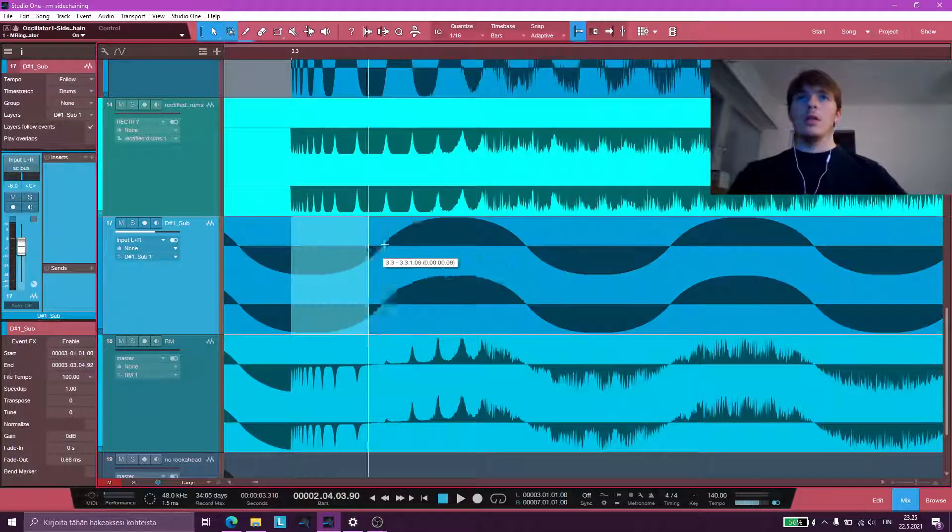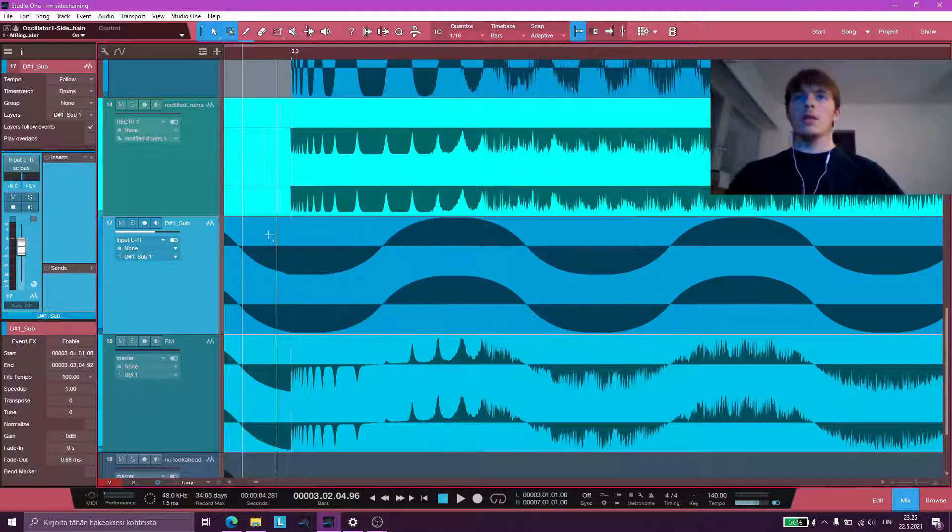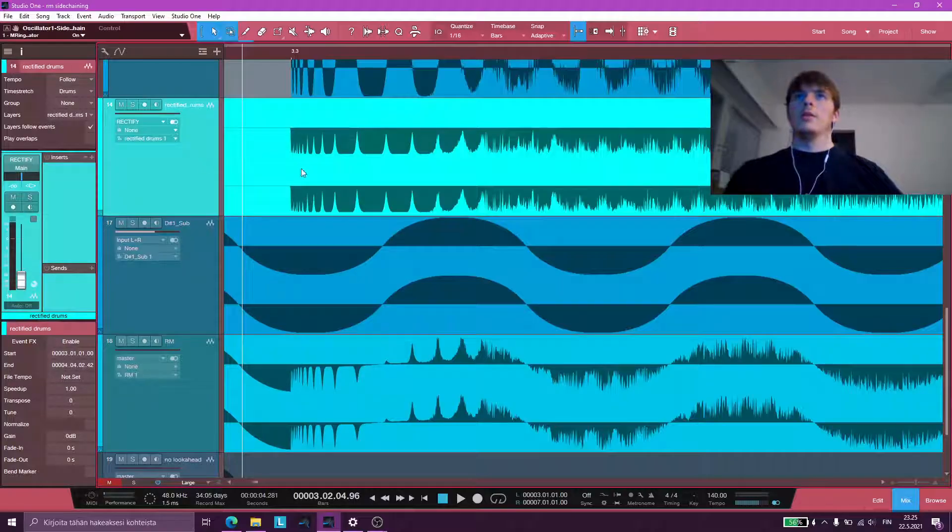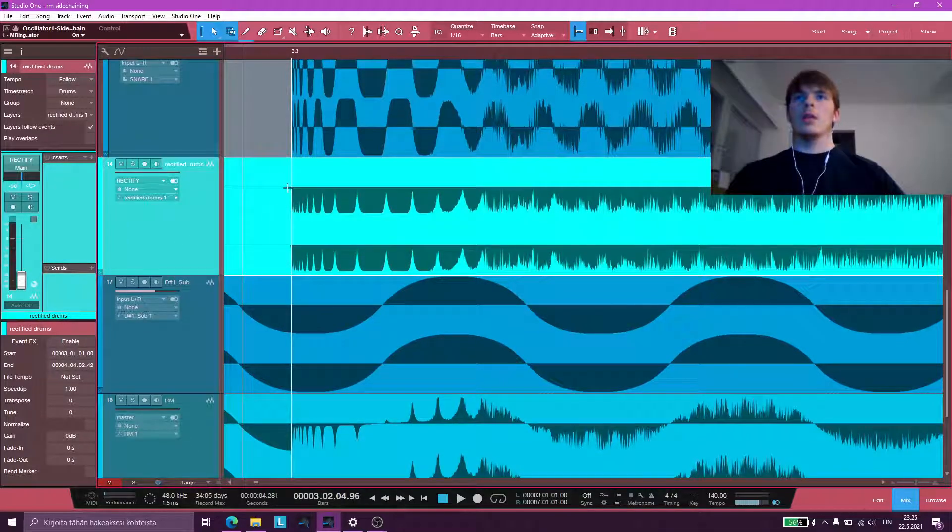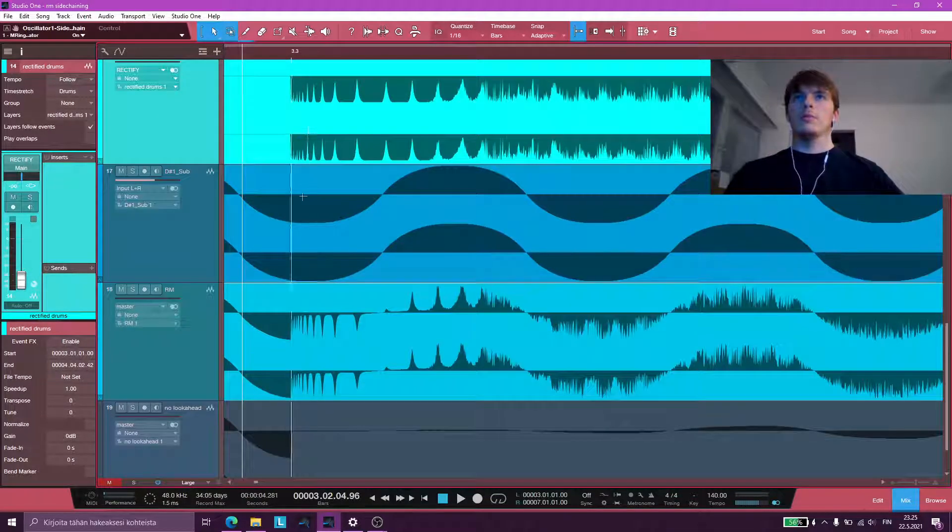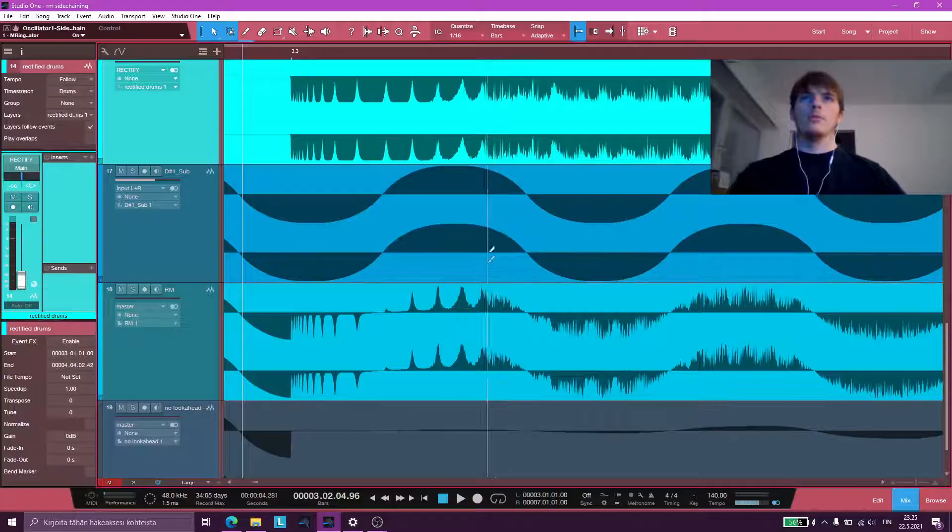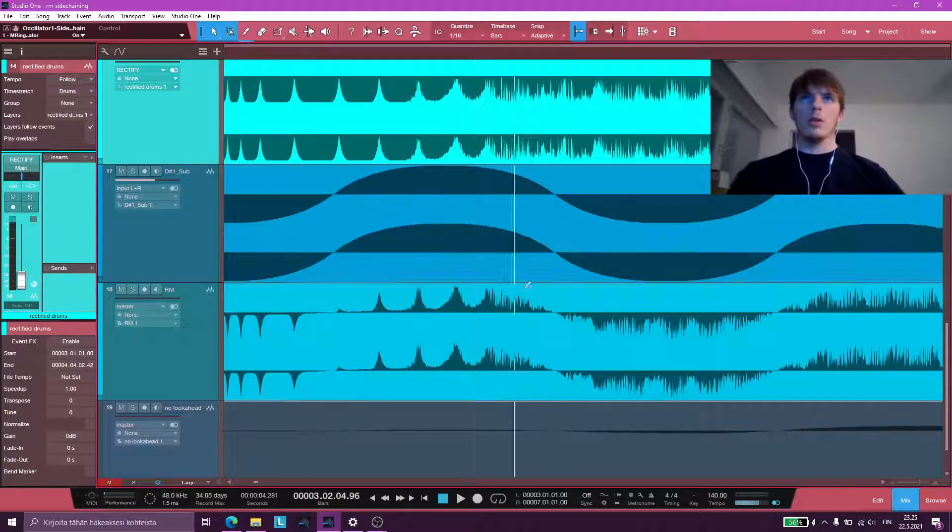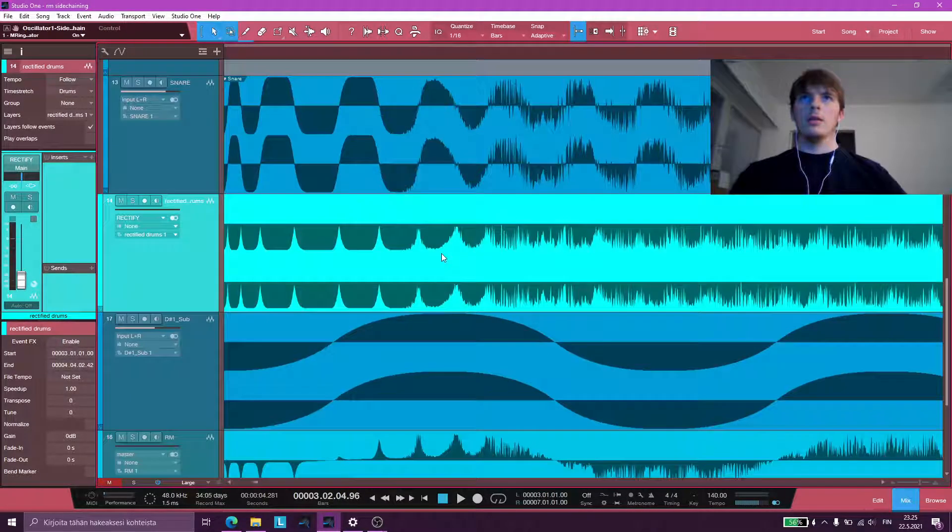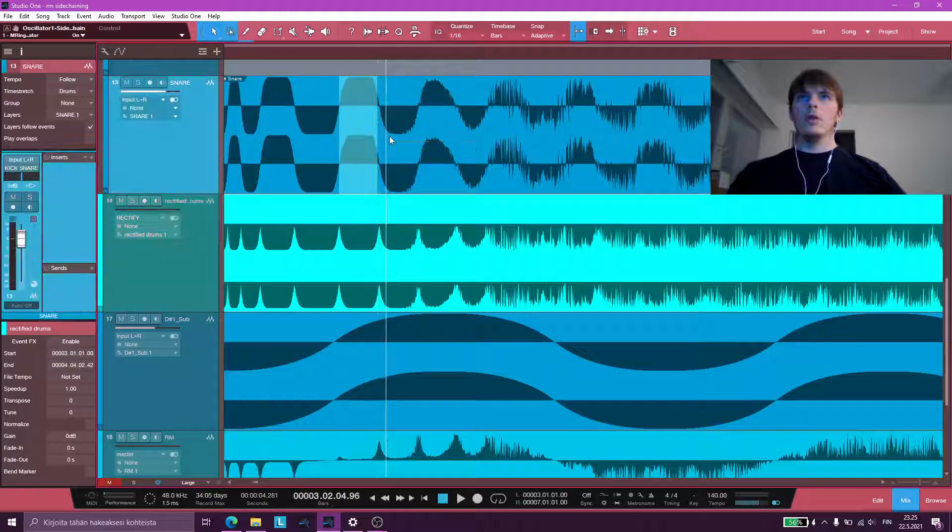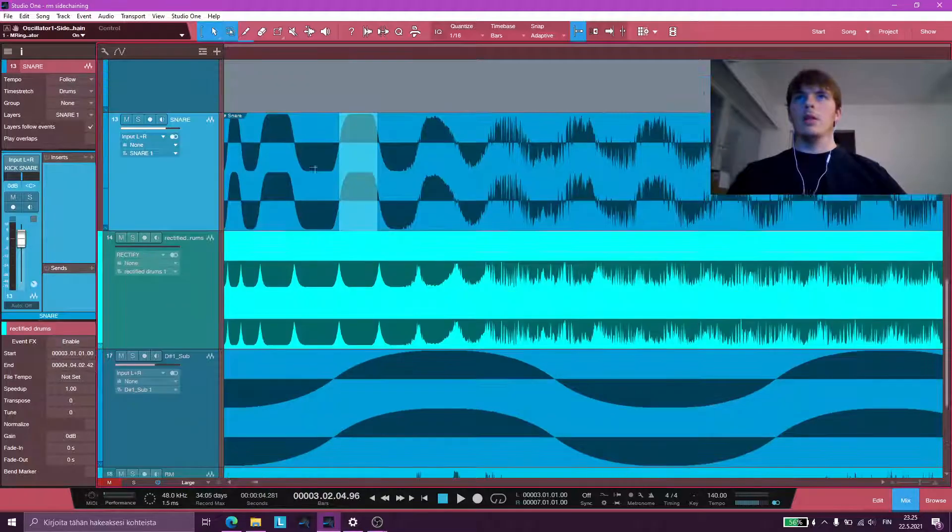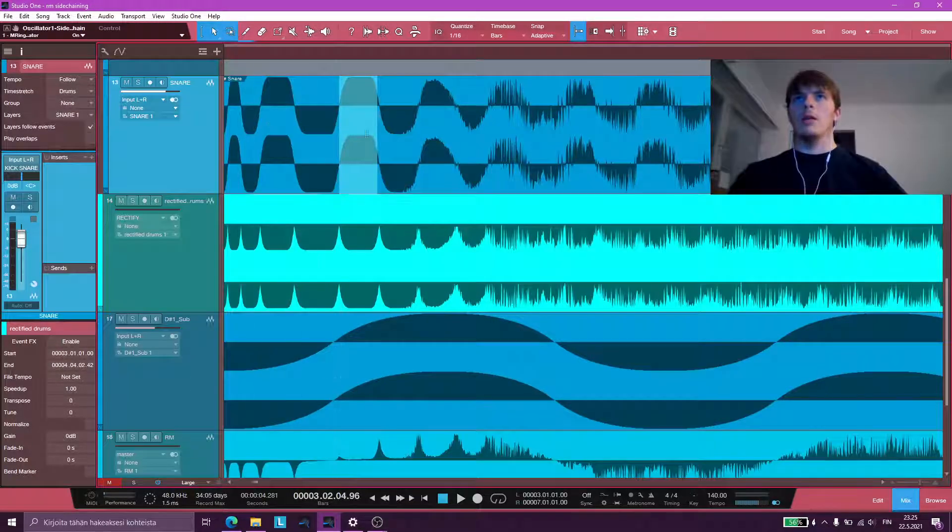So this is the original sidechain target, and this is our sidechain source, and this is the end result. If we look closely, you can see that whenever our drum is doing a half cycle,